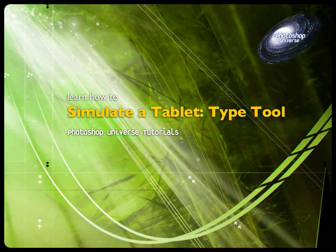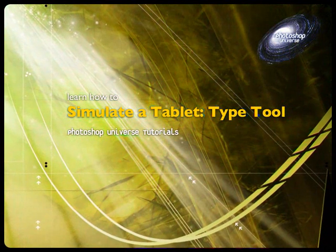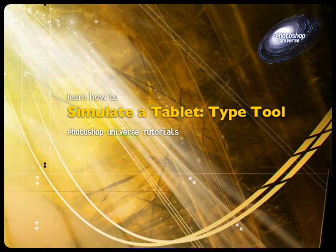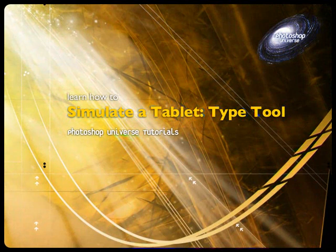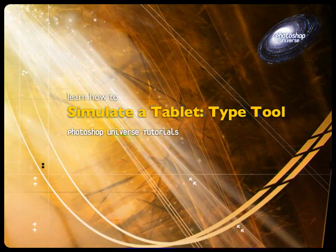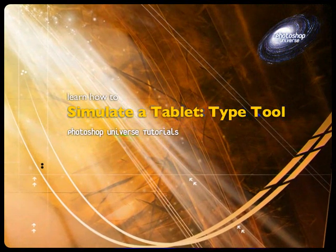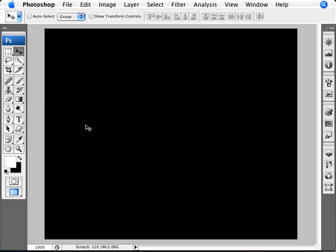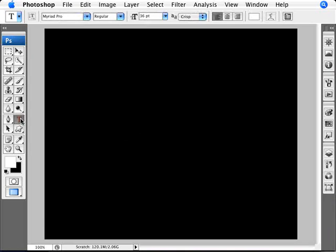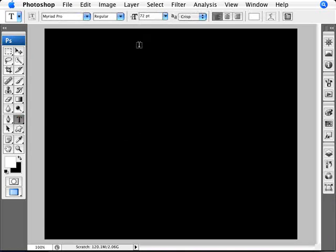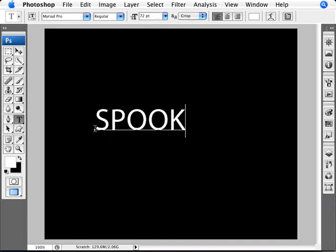This is something that even people with a tablet couldn't actually do because we're just going to take that effect and apply it onto text that you use with the type tool. So let's have a look here. What we're going to do is go to our type tool with a fairly big size here, with white, and I'm just going to type in spooky.